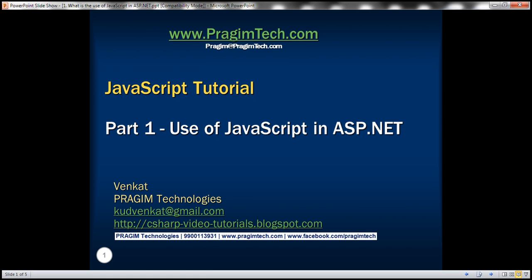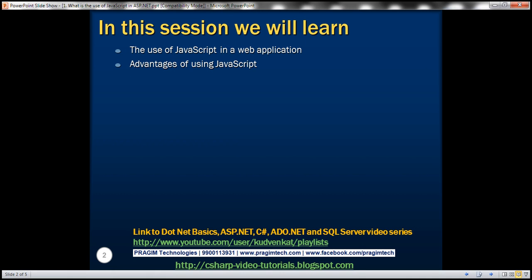This is part 1 of the JavaScript tutorial. In this video, we'll discuss the use of JavaScript in a web application and the advantages of using JavaScript.